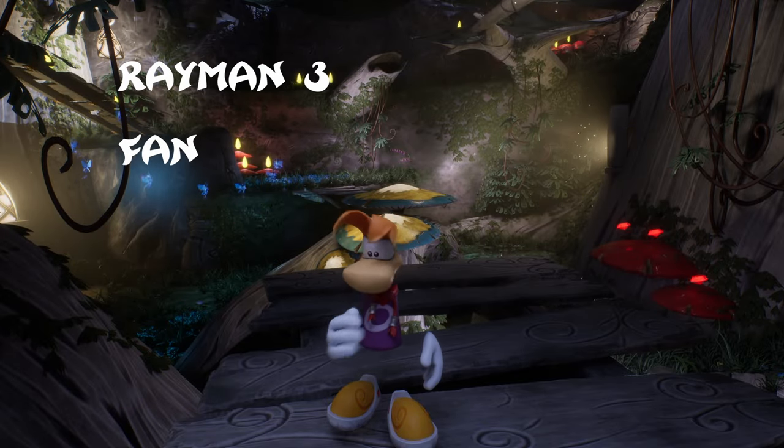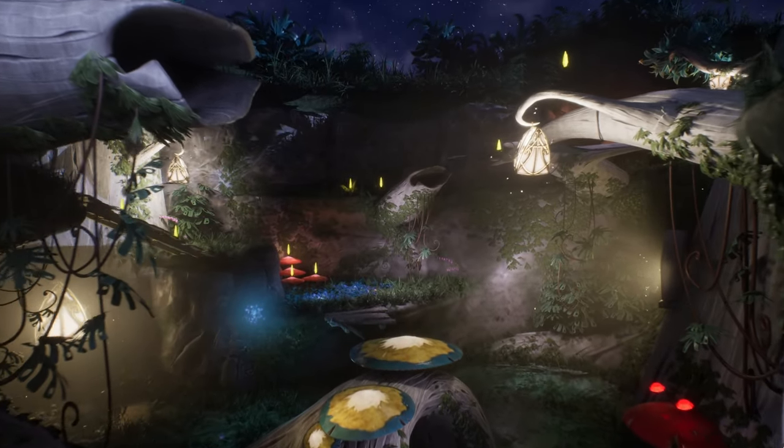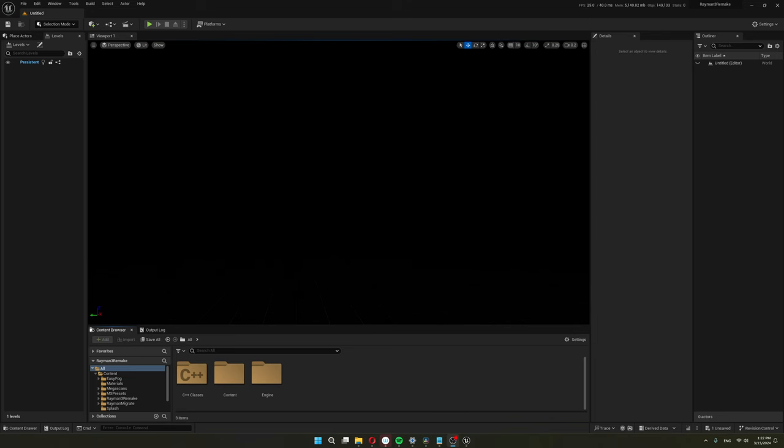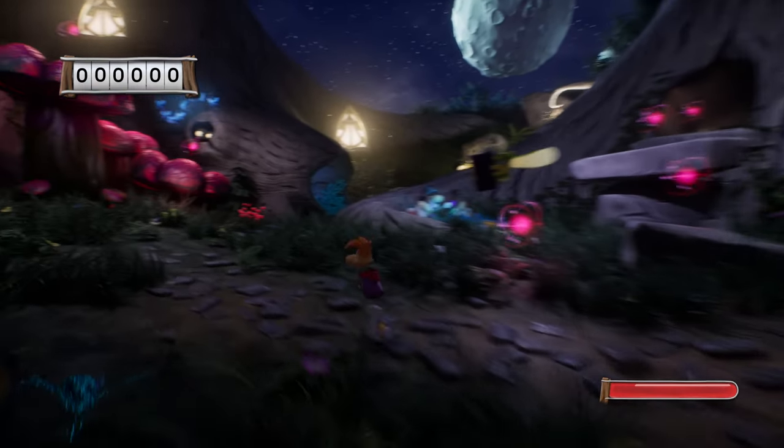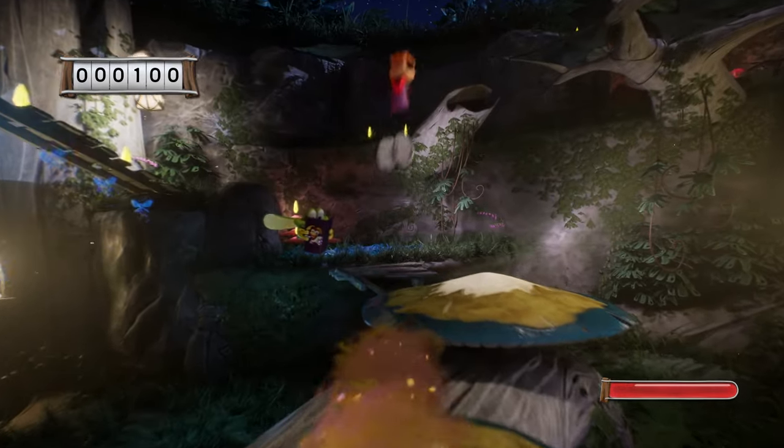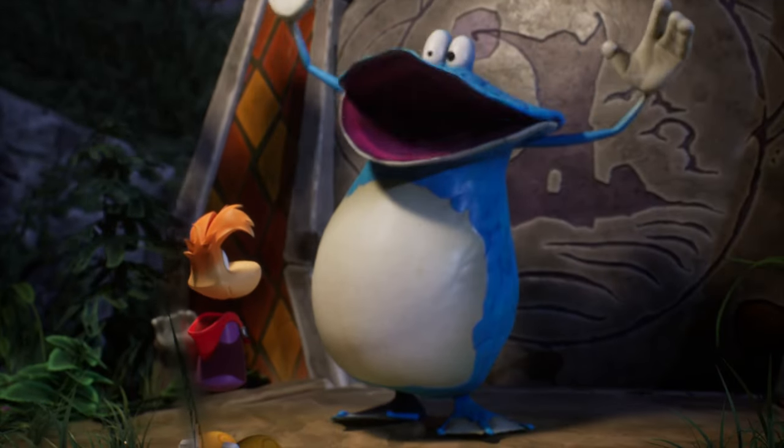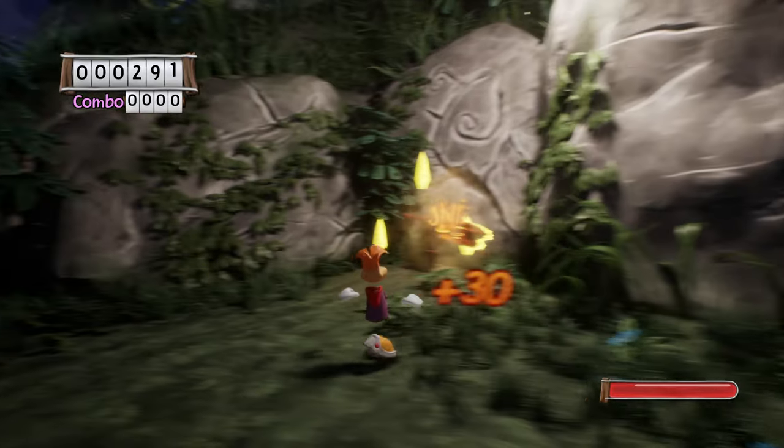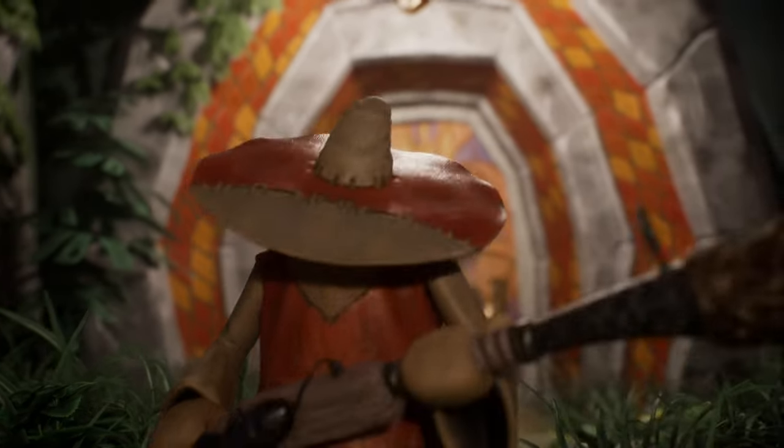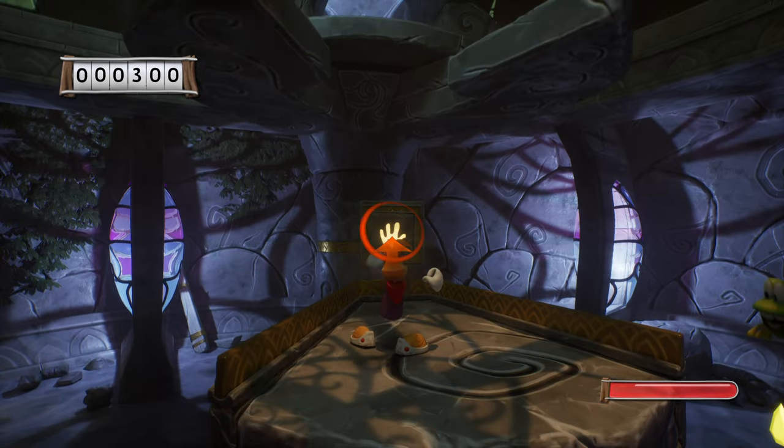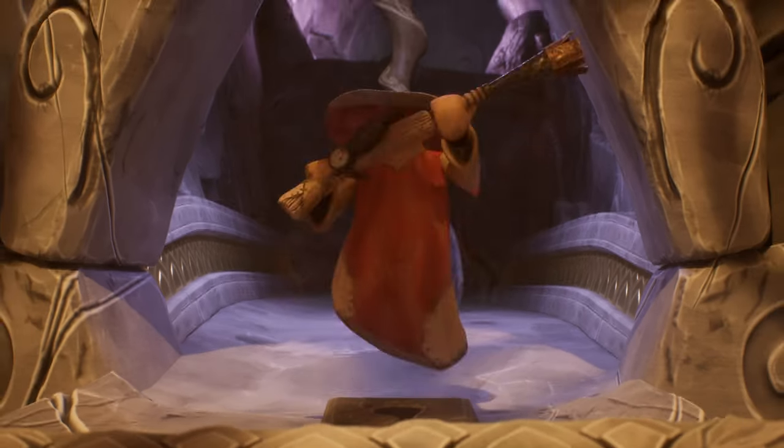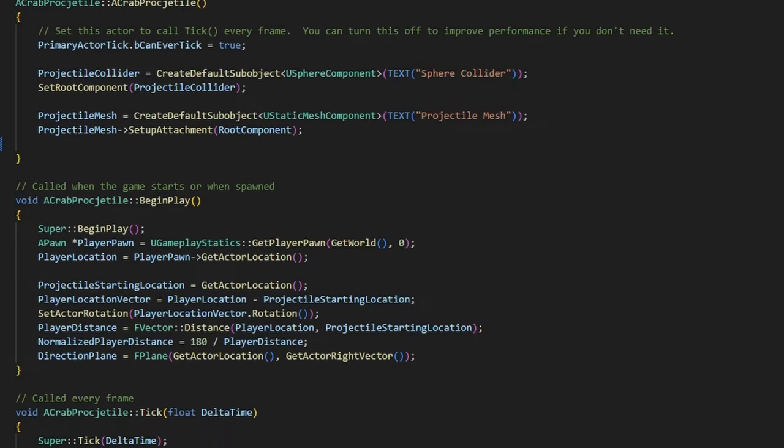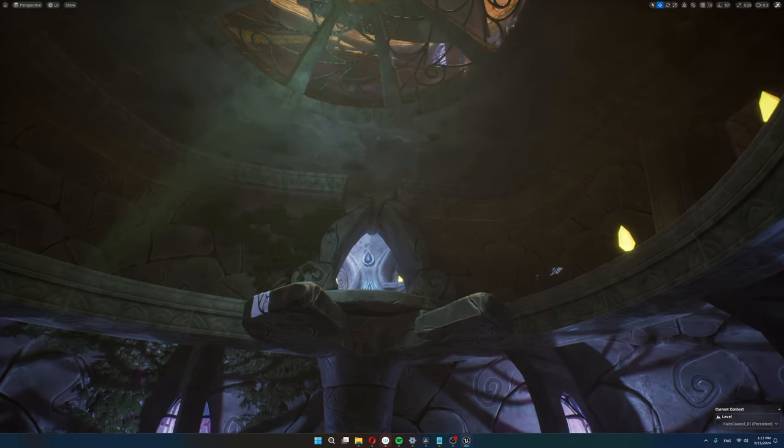Welcome to my Rayman 3 Fan Remake Devlog series. I invite you to join me as I talk about my journey of learning Unreal Engine and programming. I will go over how I made this blank scene turn into this. Alright, let's dive in.